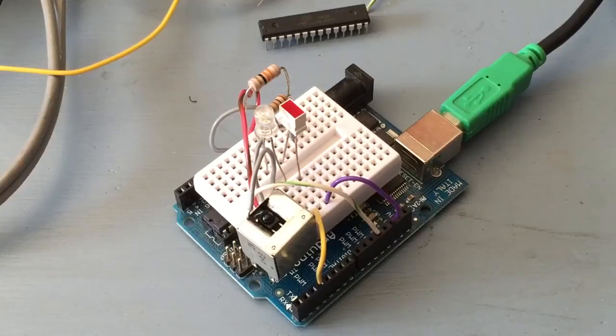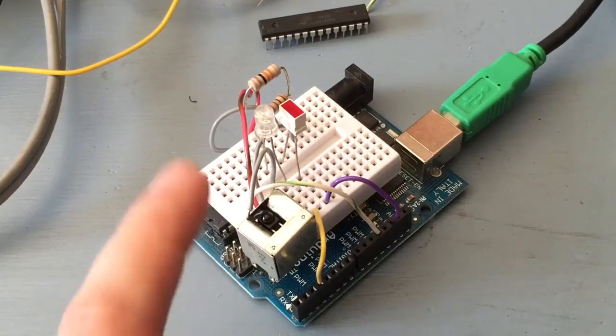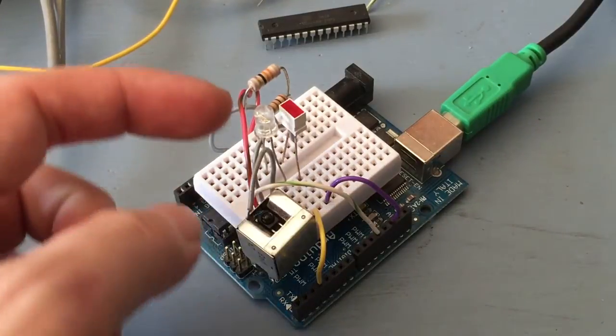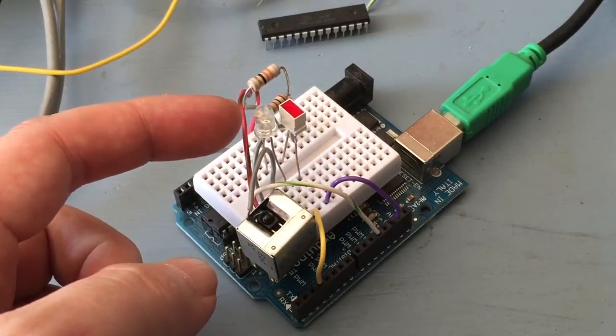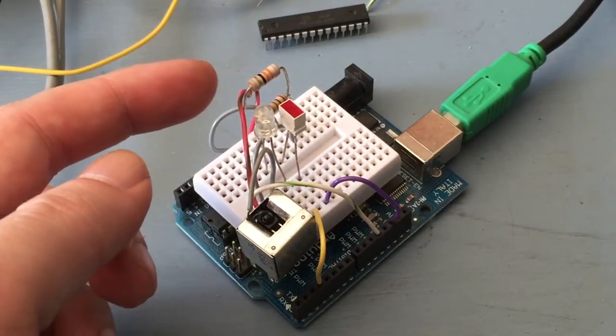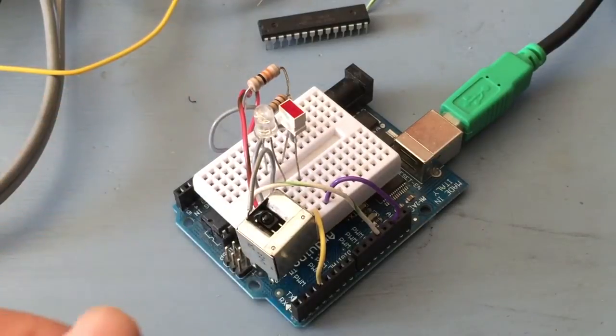Doing infrared on the Arduino is actually really easy, and there's very few components you need. You really only need the infrared LED and a resistor.